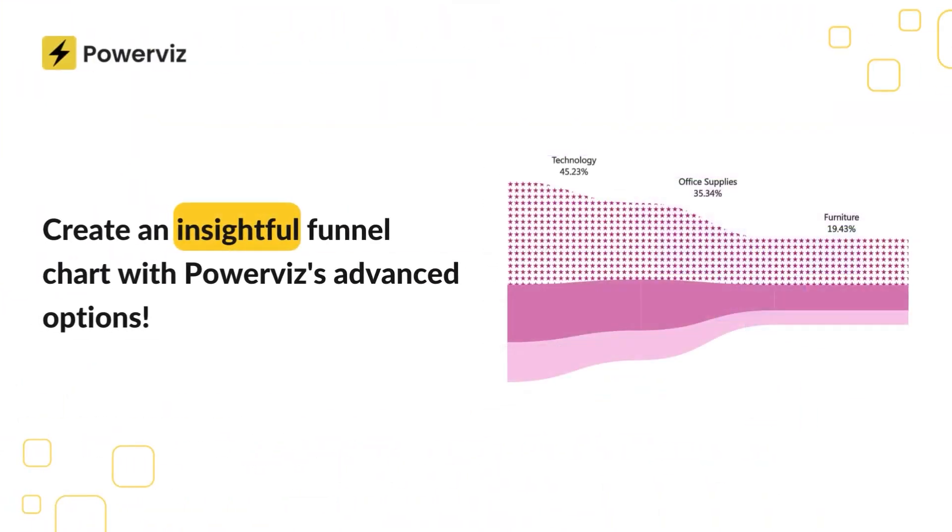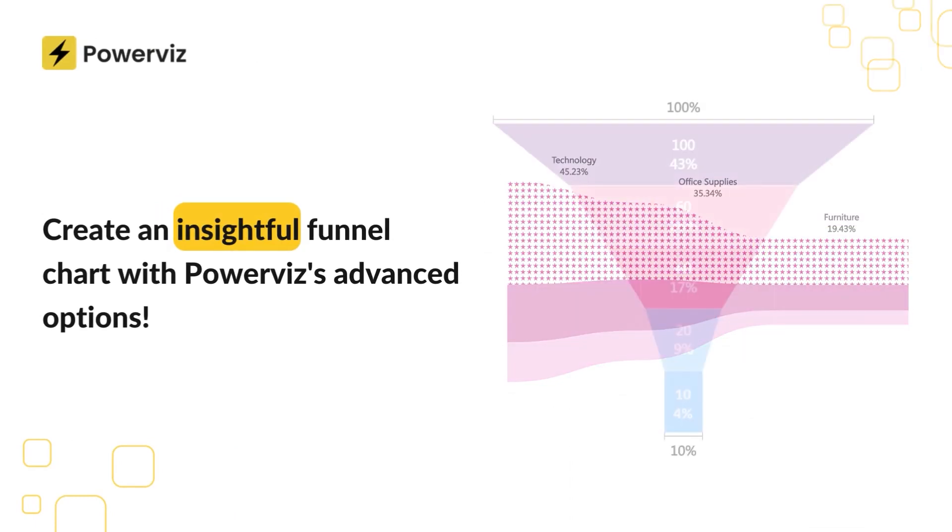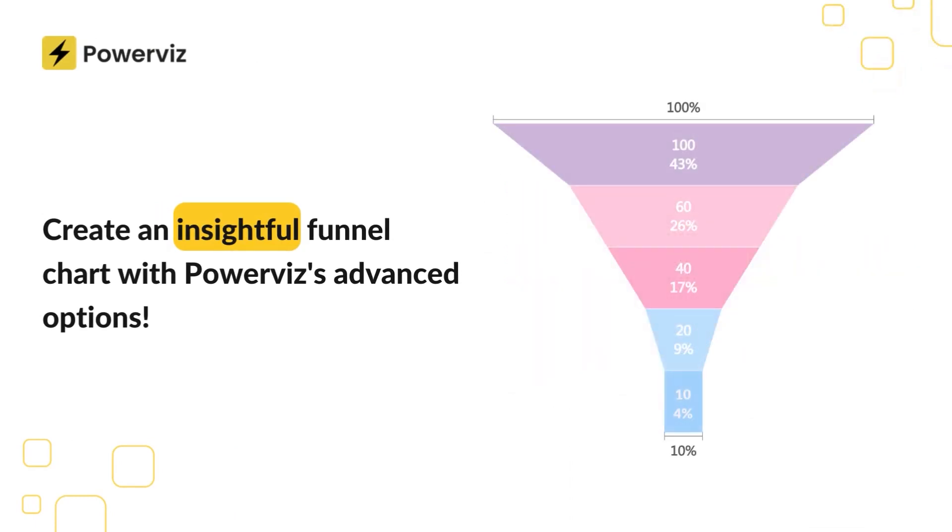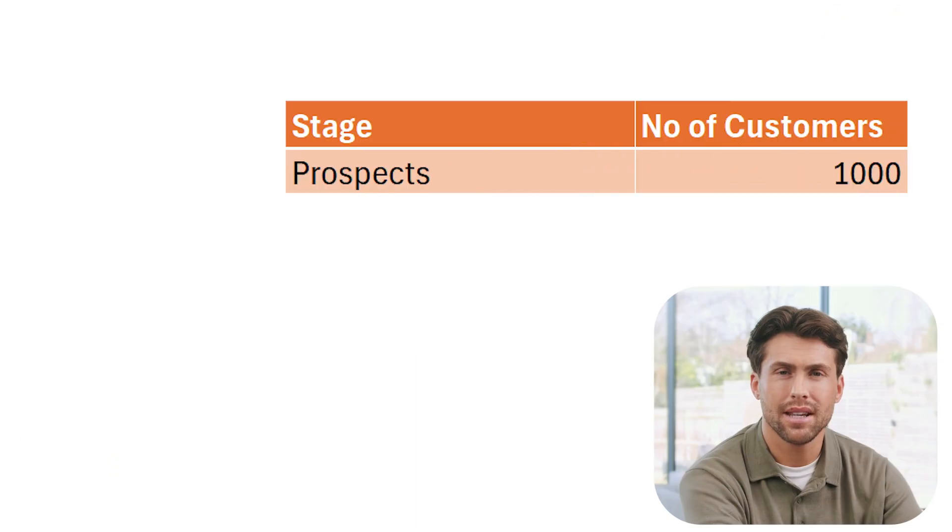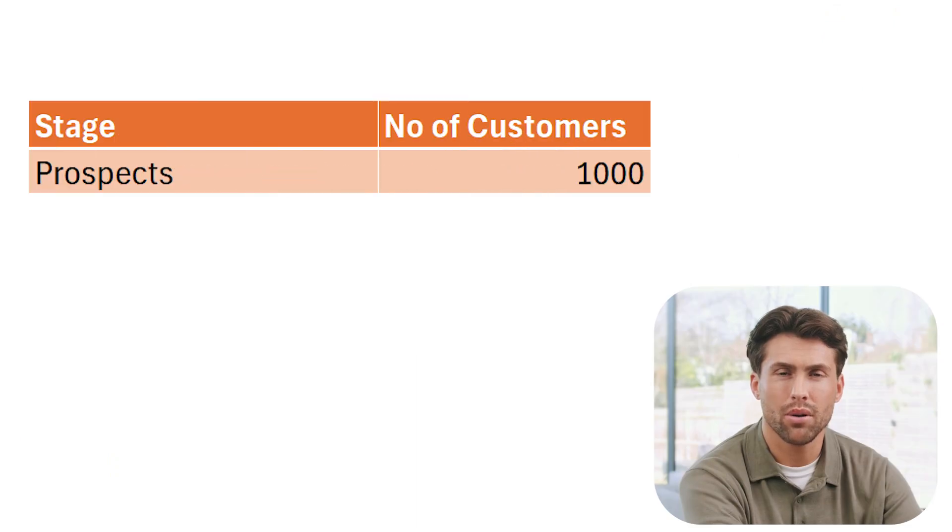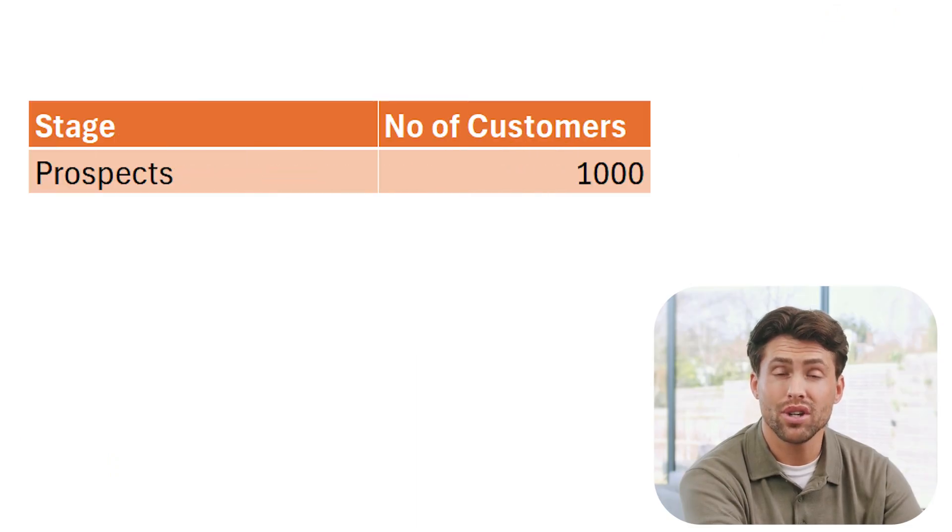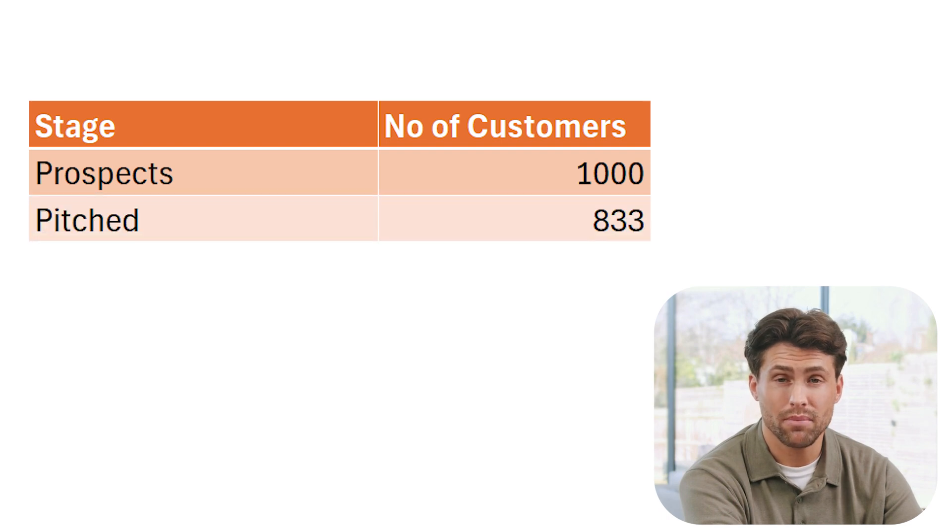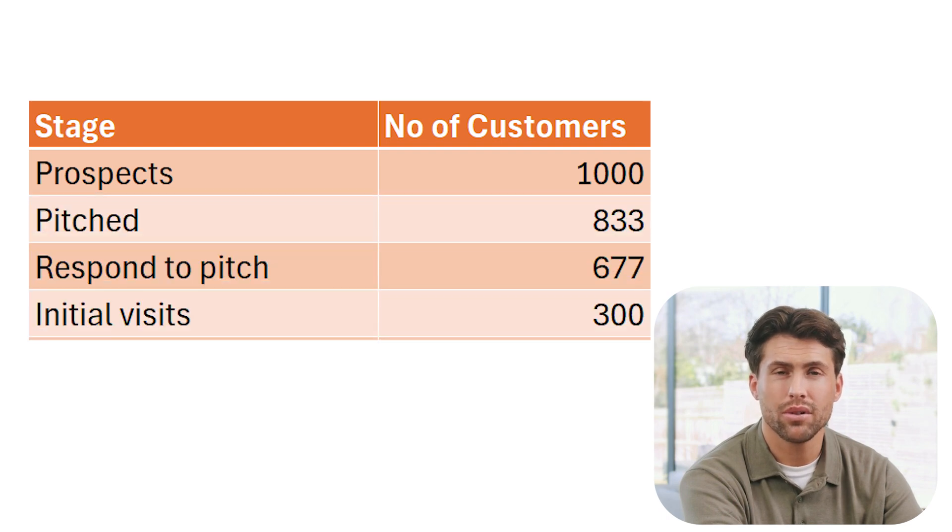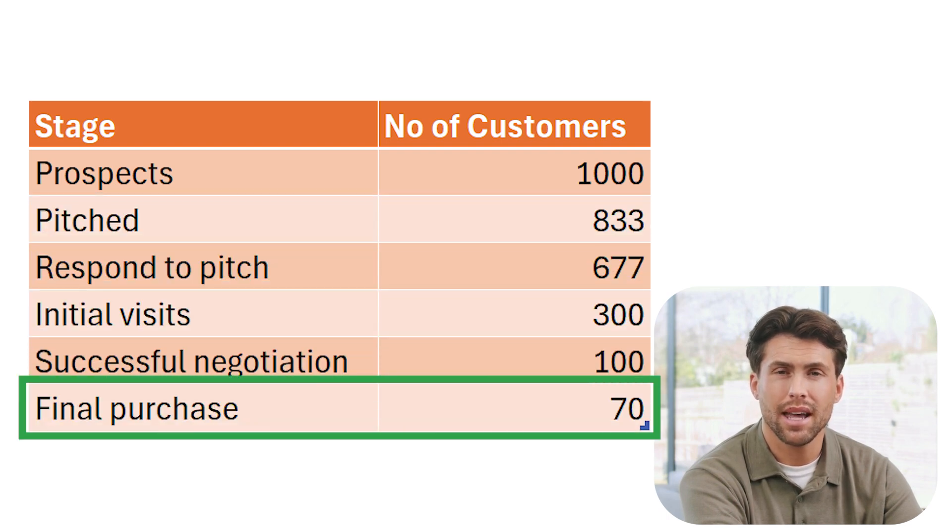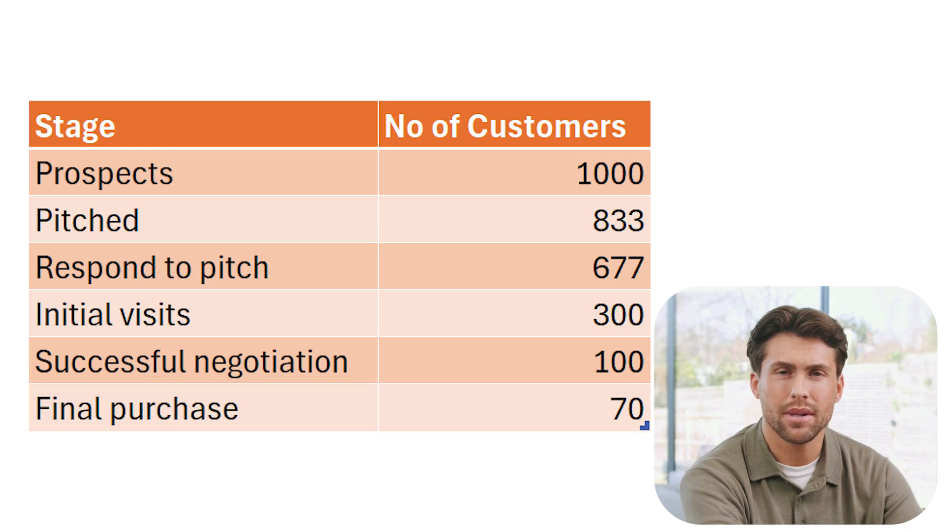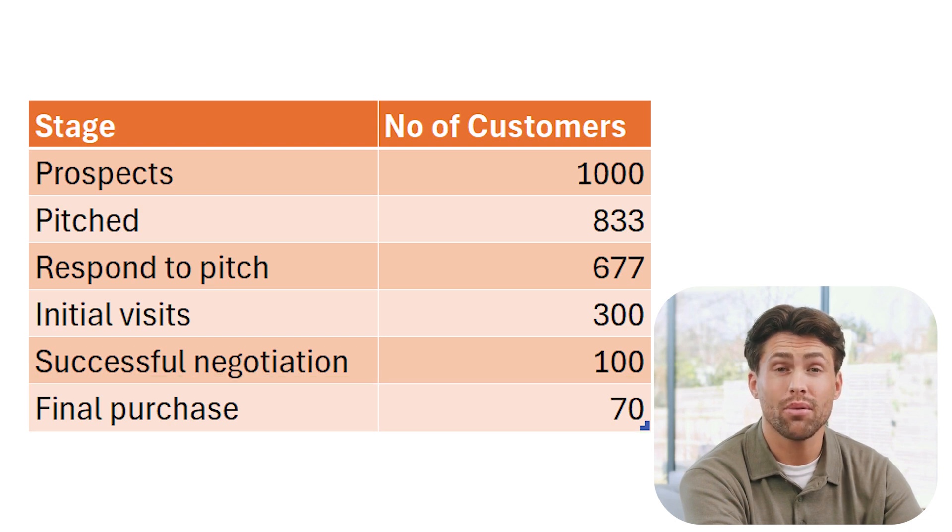In this video, I'll show you how to track your sales pipeline like a pro using the funnel chart by PowerViz. Let's take a scenario where your business starts with 1,000 prospects. These are people who've shown some interest, but as you move them through your sales process, only 70 end up making a final purchase. Let's break this down visually and find out where you're losing the most leads using a funnel chart.